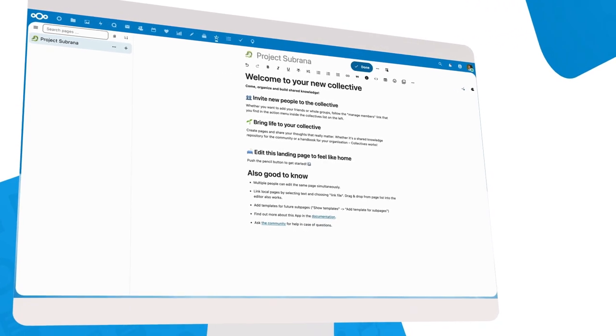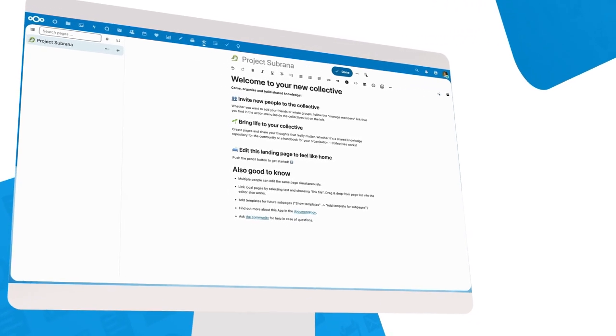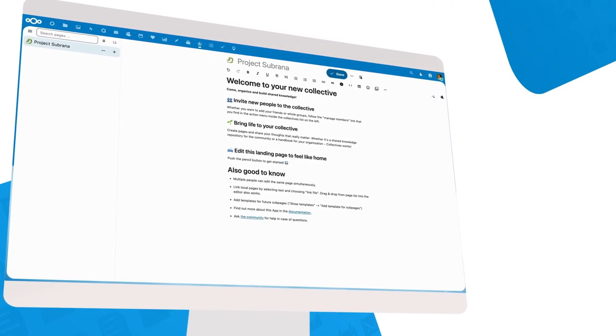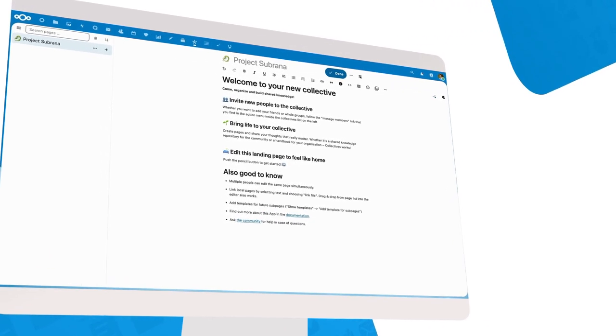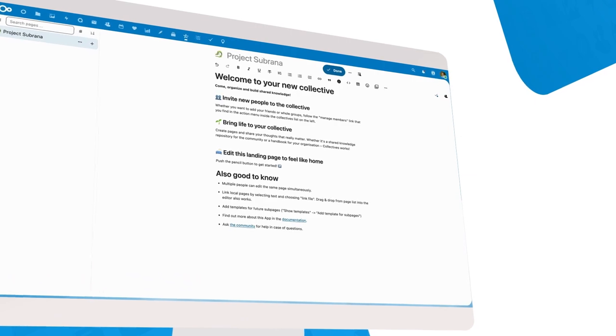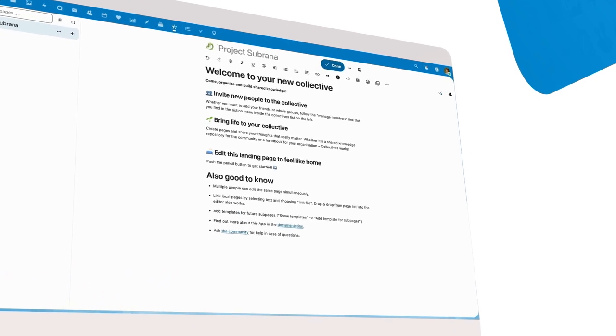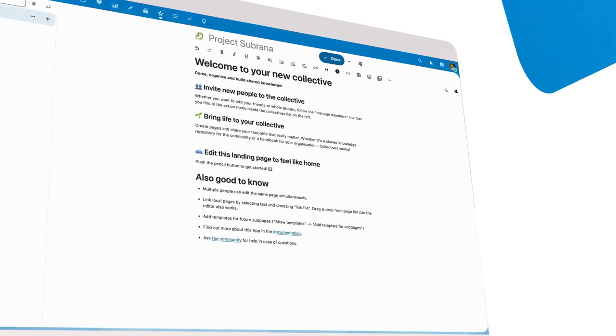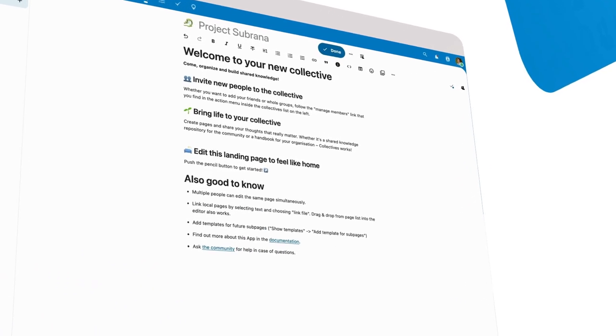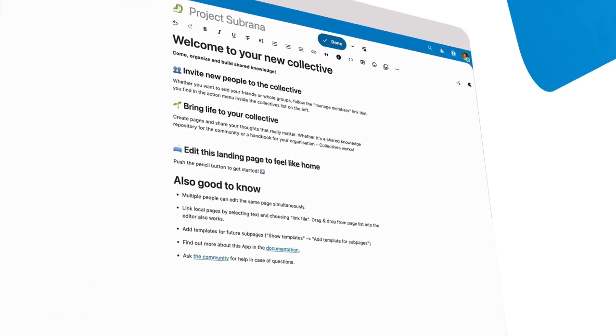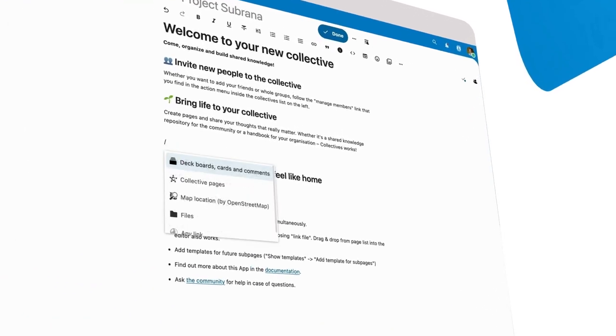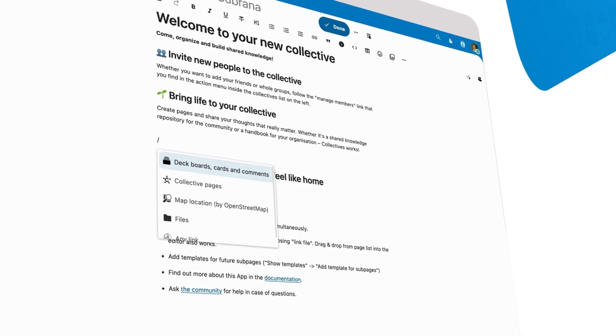There are many other smaller improvements all over Collectives and Text. But let's talk about something big: our Smart Picker. Just type a slash to access it.